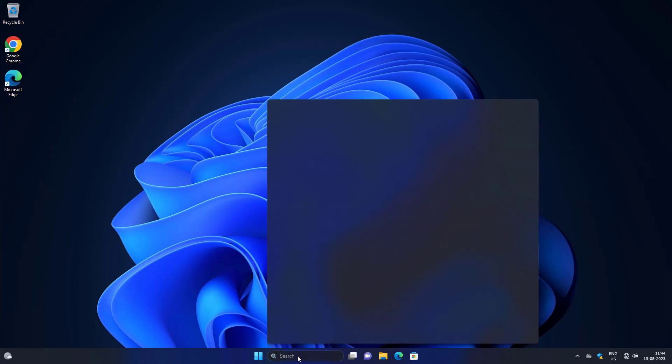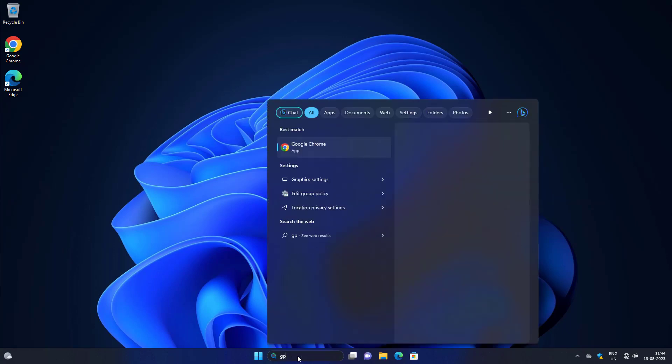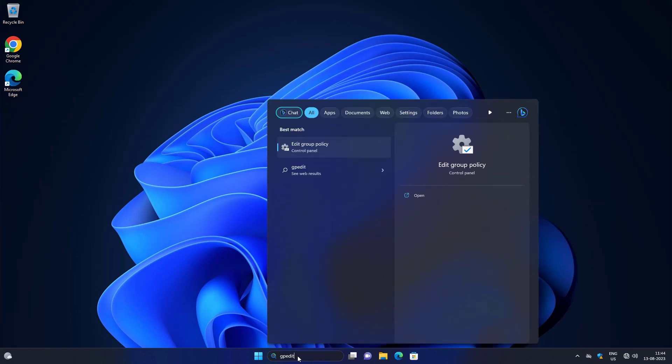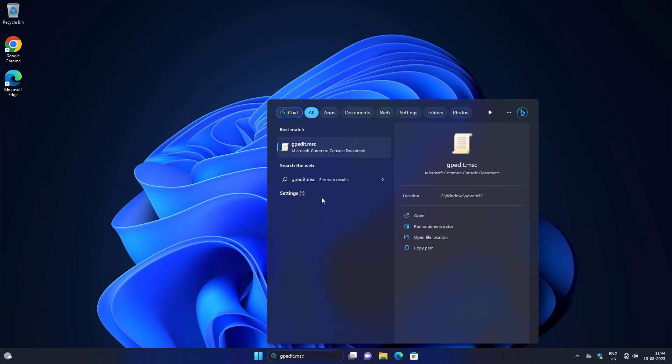Type gpedit.msc in the Windows search bar and click gpedit.msc to open the Group Policy Editor.